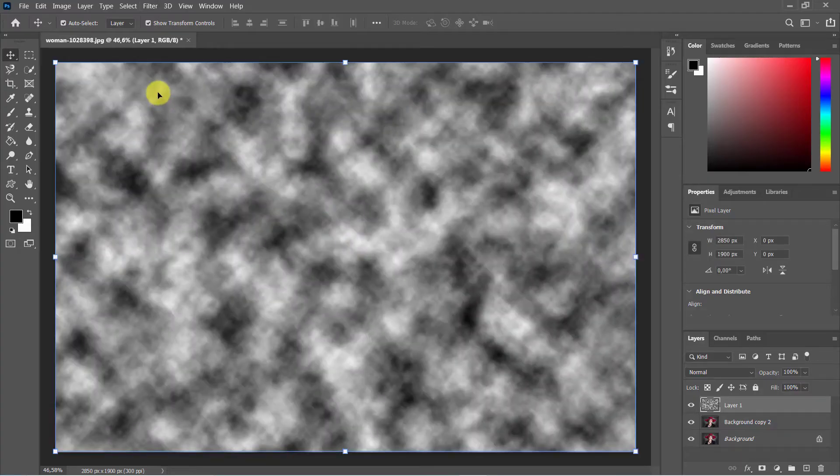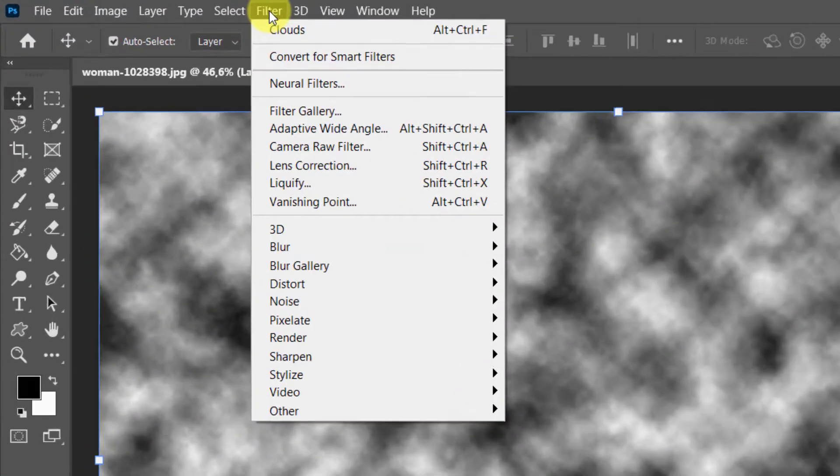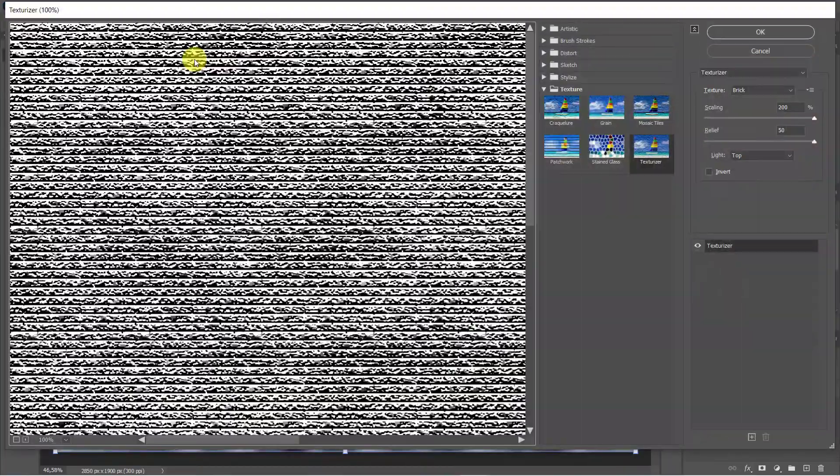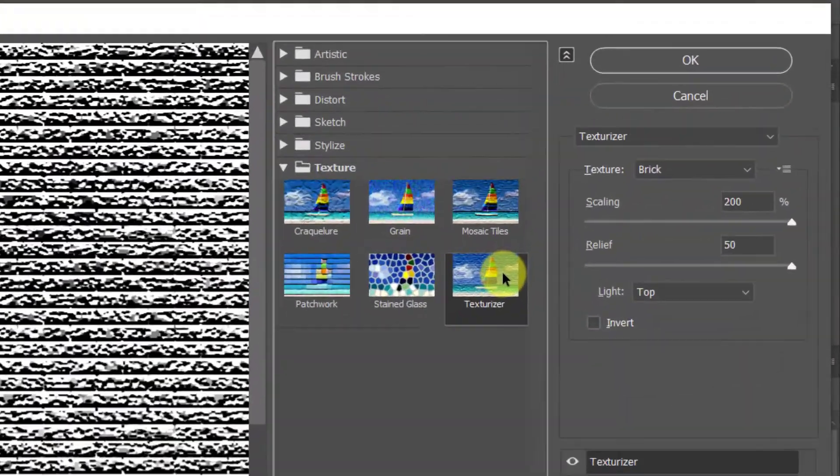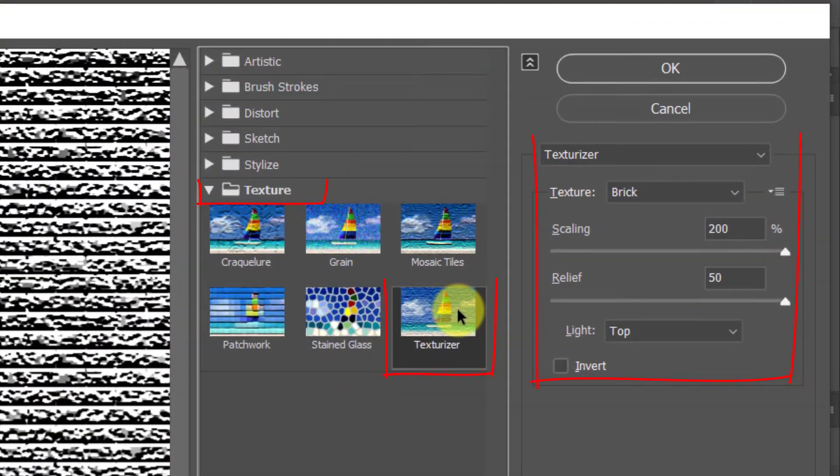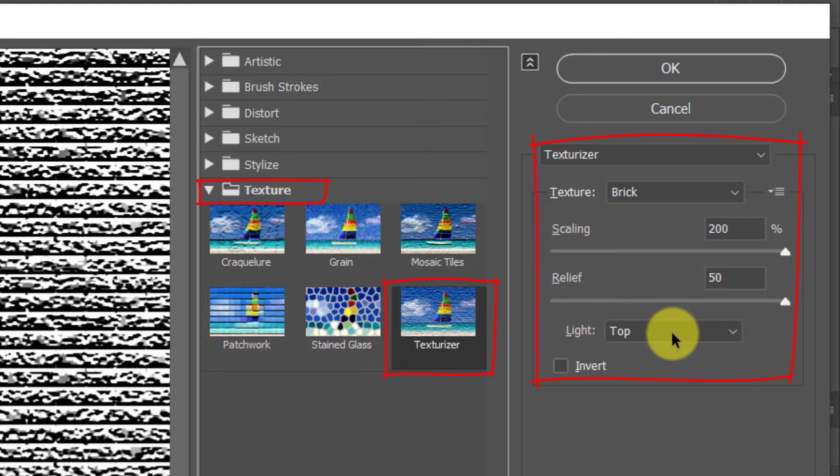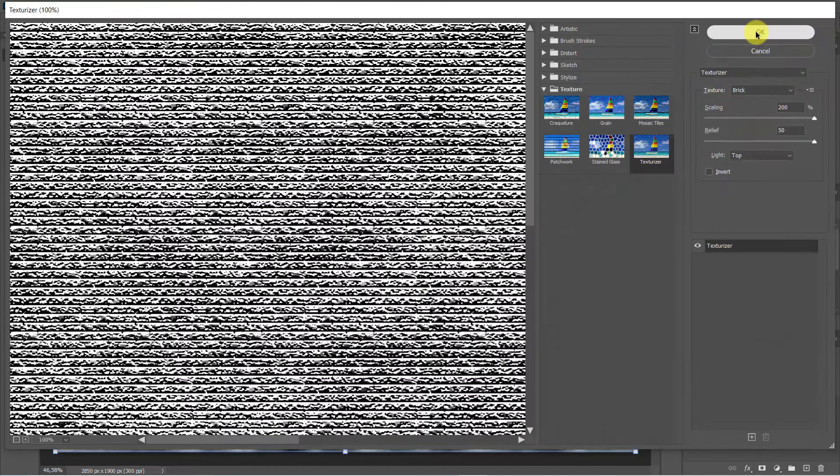Go to Filter, Filter Gallery, then go to Texture, Texturizer. Choose texture Brick, scaling 200%, relief 50, light top.